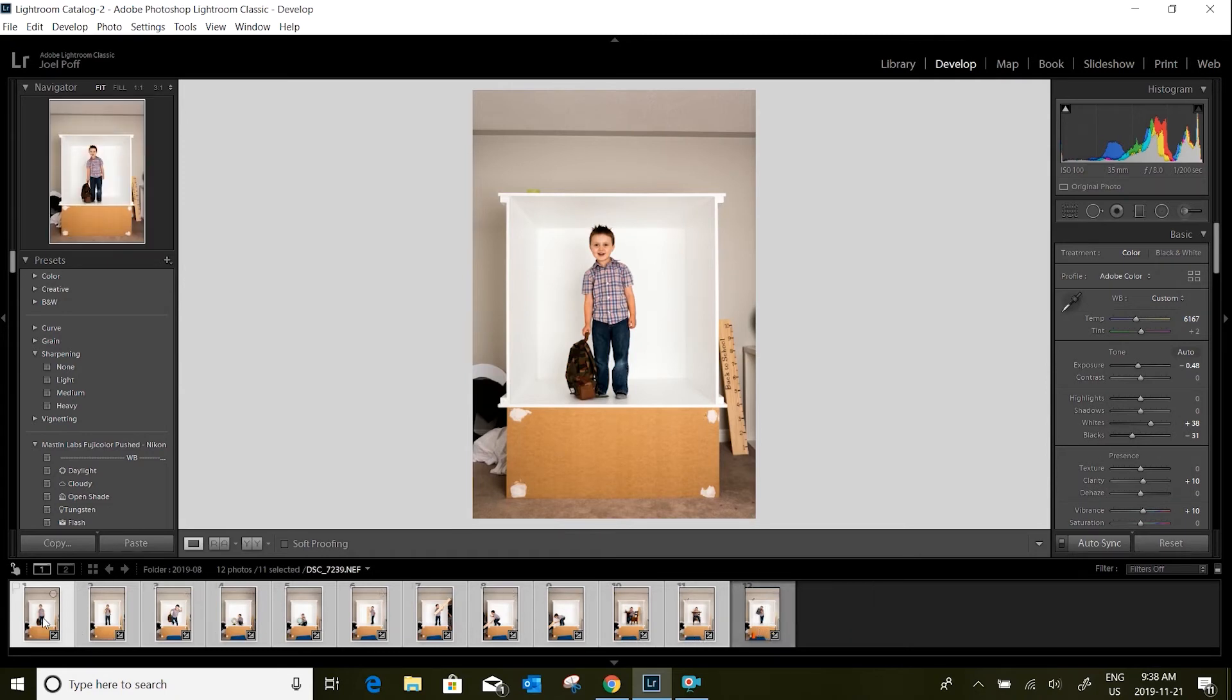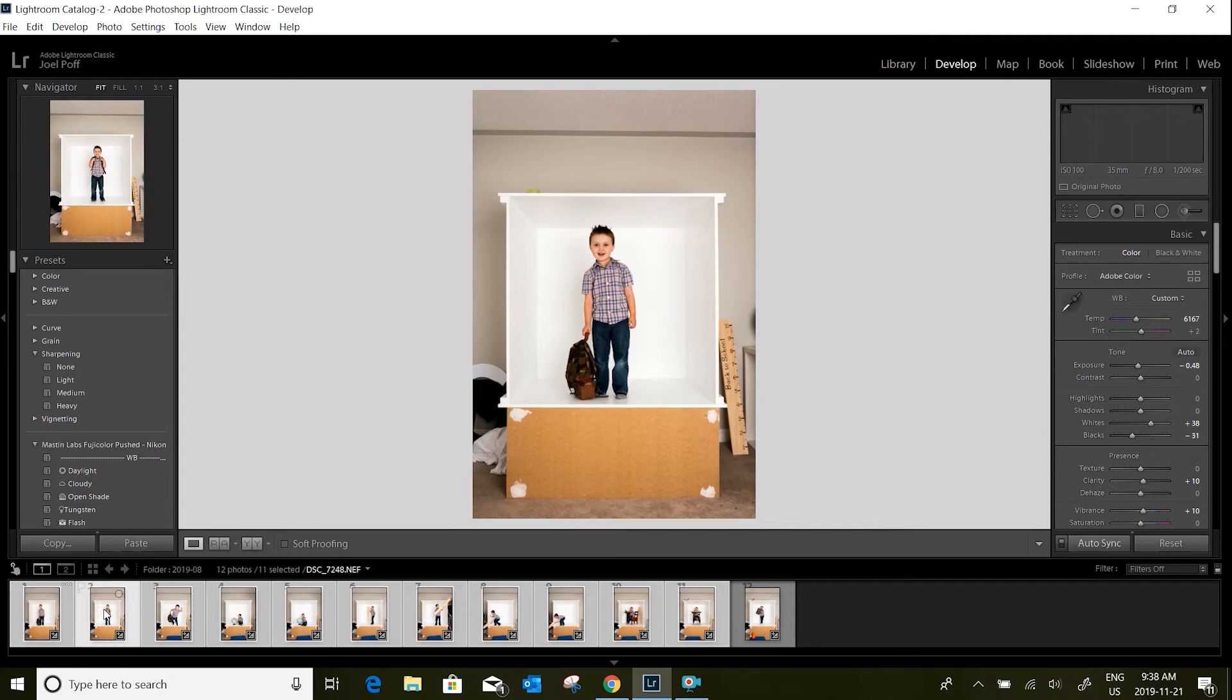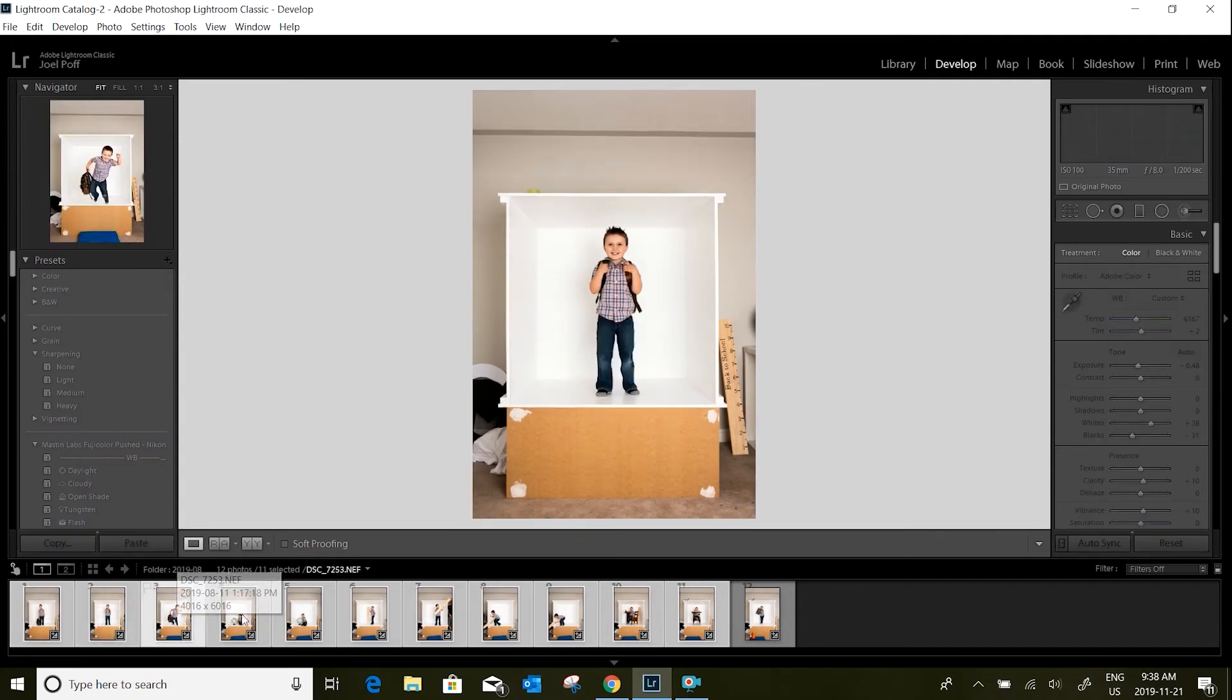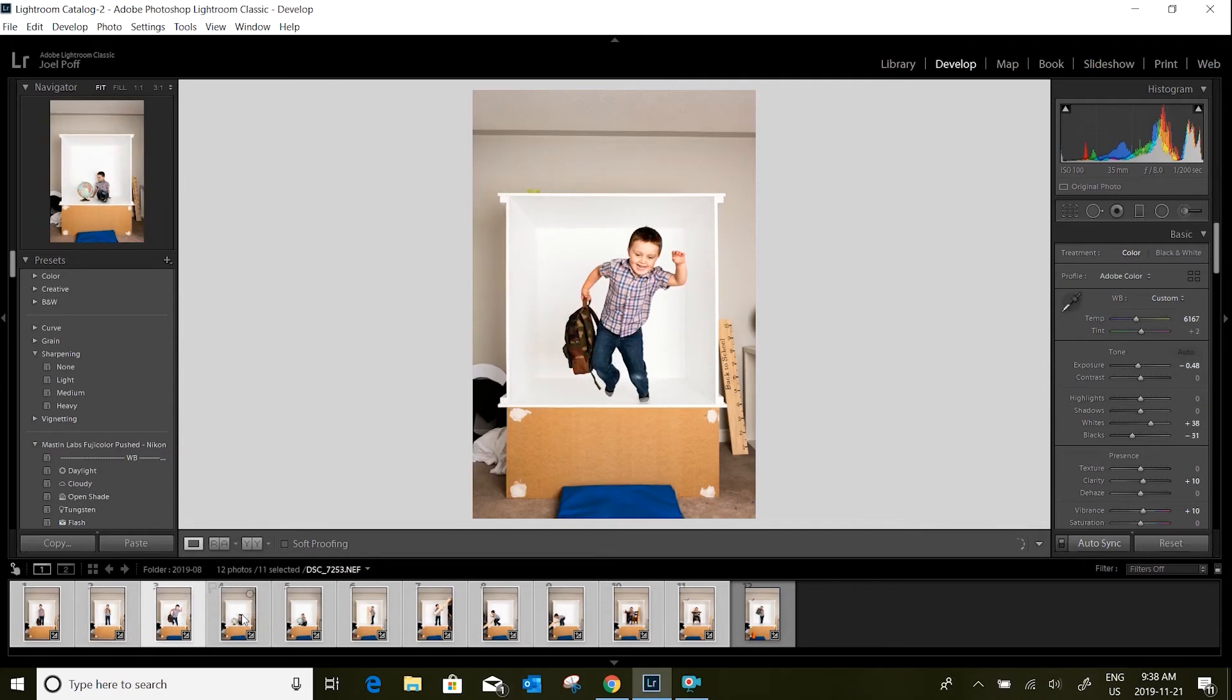I can kind of click through and show you how it's adjusted all of these photos for me.